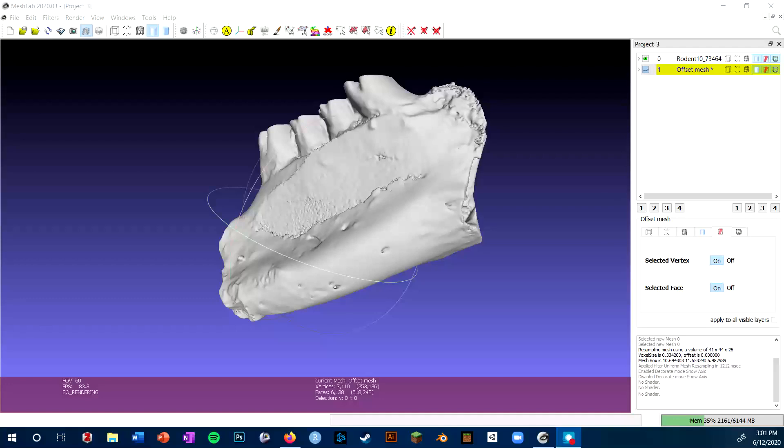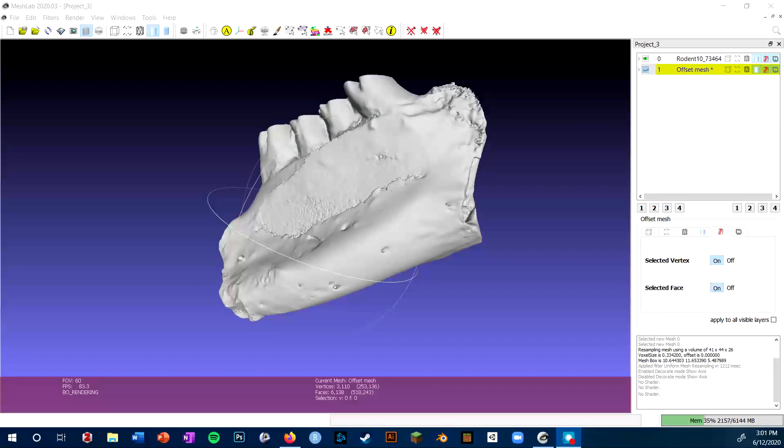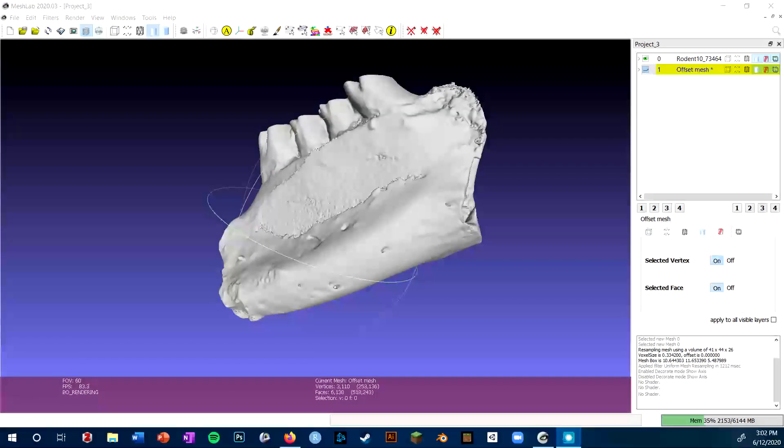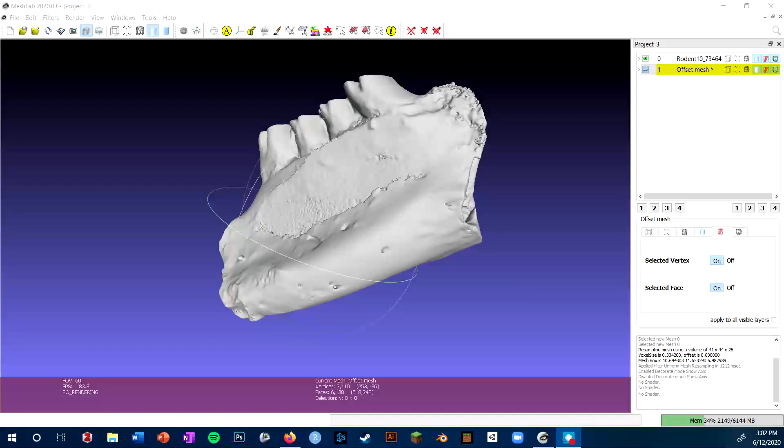MeshLab is a great open-source software for cleaning and editing existing meshes, the kind you would get from segmenting a CT scan or directly from a surface scan. In this video I'm going to be going through the basics of the MeshLab interface.